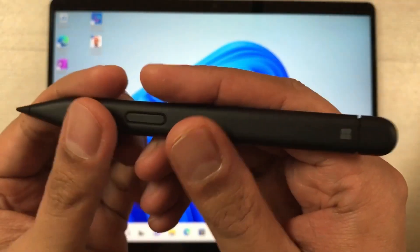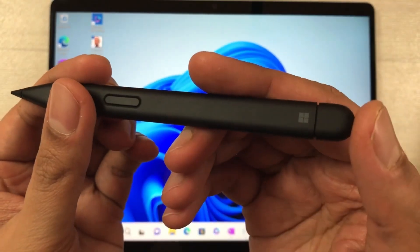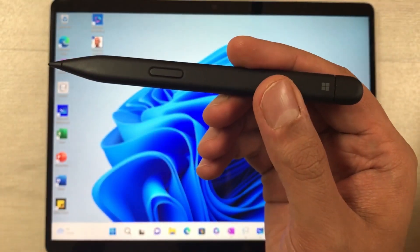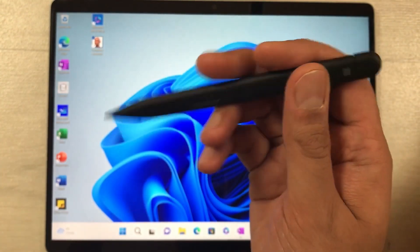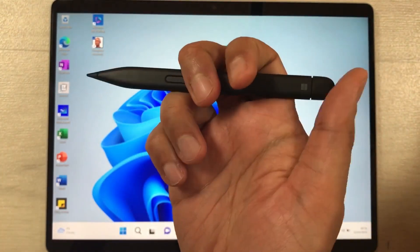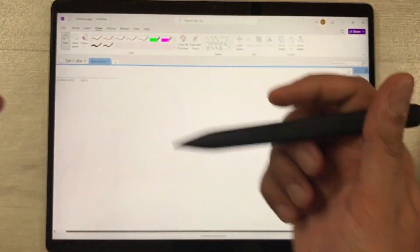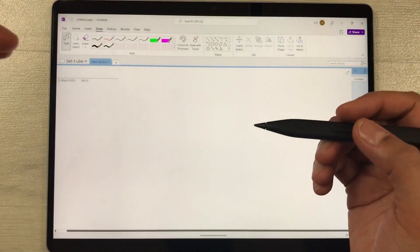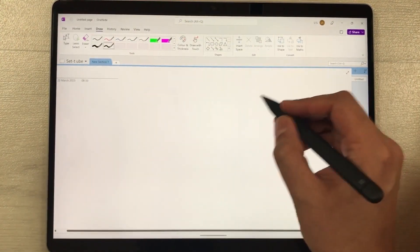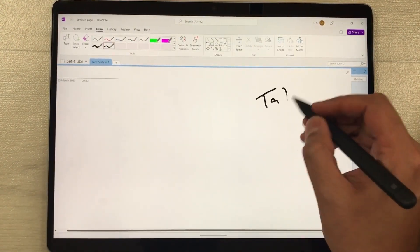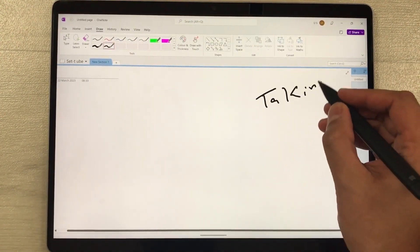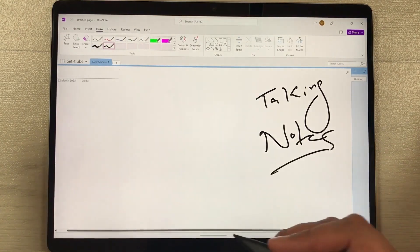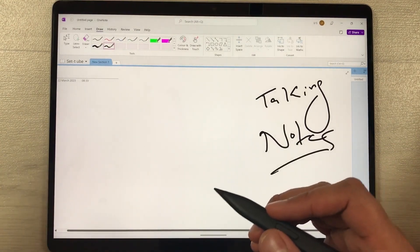The first feature is using the back shortcut button — press it two times to open Microsoft OneNote. For example, if I press it two times like this, it opens Microsoft OneNote where I can start taking my notes.